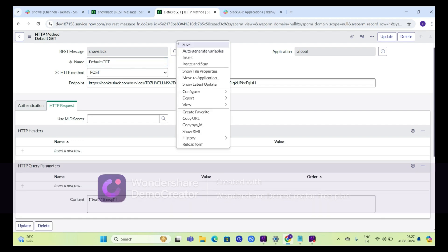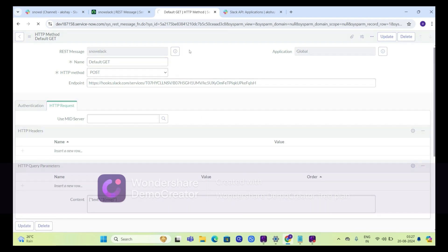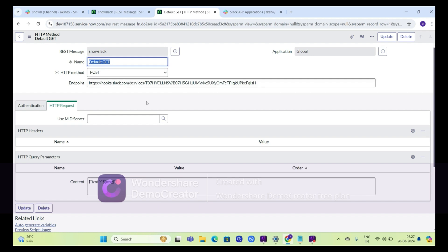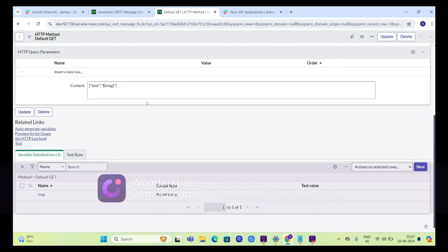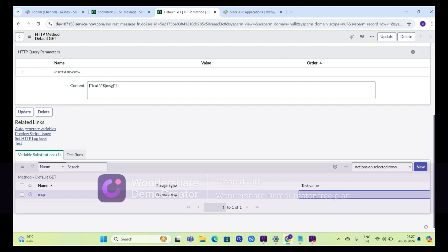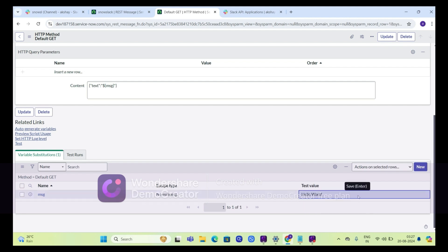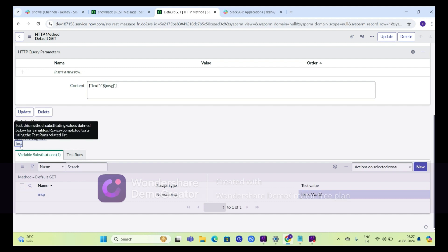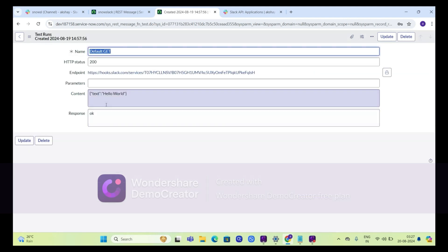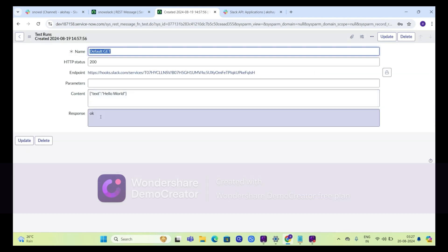Right-click and select auto-generate variables. Now scroll down and here we got the variables. Type Hello World in the variable field. Now click on related links and click Test. The response is okay.